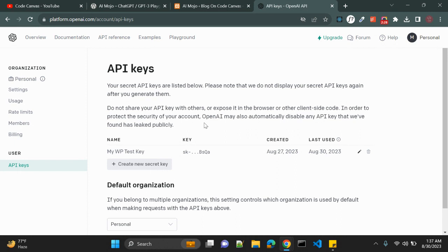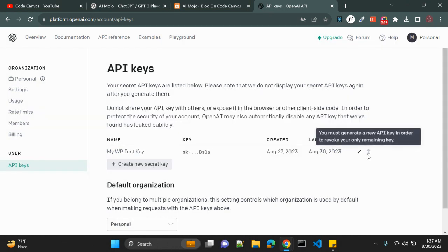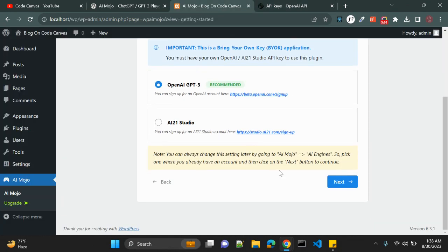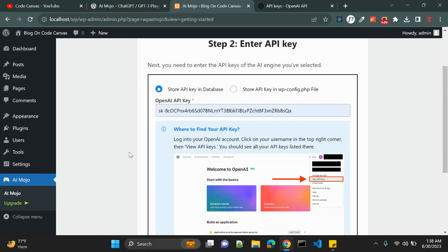Right now I'm not able to view the existing API key, because once you create it you have to copy it and keep it somewhere safe — you cannot view or copy it again later. If you want a new key, you can create a new one and delete the old key. I've already created my key, so let me click Next and enter the key here.